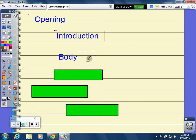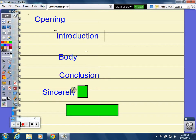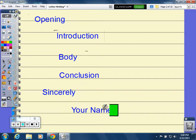The body of your paragraph is where you actually give your explanation. Your conclusion is where you draw it all back together, and you can say 'Sincerely' and write your name.